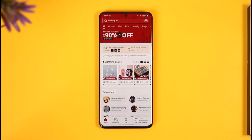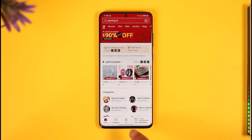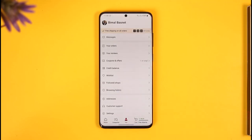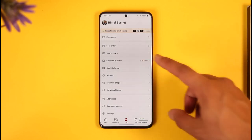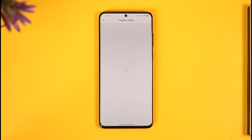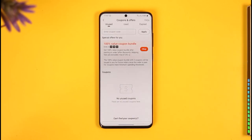Now let's say that you happen to find a specific referral code and you want to enter it on Temu. To do so, you just have to tap the U option from the bottom of the screen. Once you tap the U option, you'll find an option called Coupons and Offers, so you want to make sure to tap on it.